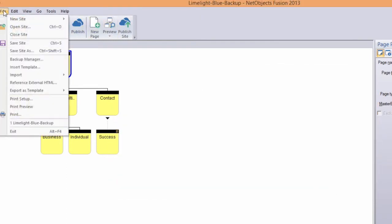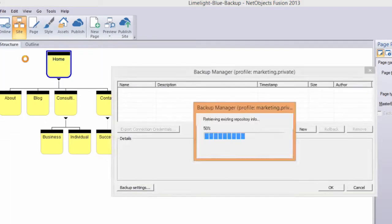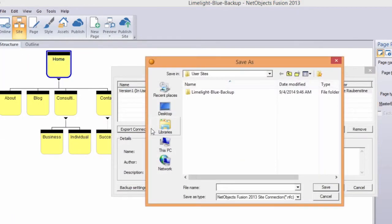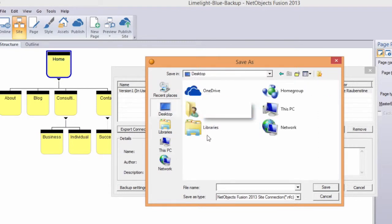Return to the Backup Manager and click Export Connection Credentials. When you create an off-site backup in the Backup Manager, NetObjects Fusion automatically creates a recovery file containing the credentials needed to restore the backup.